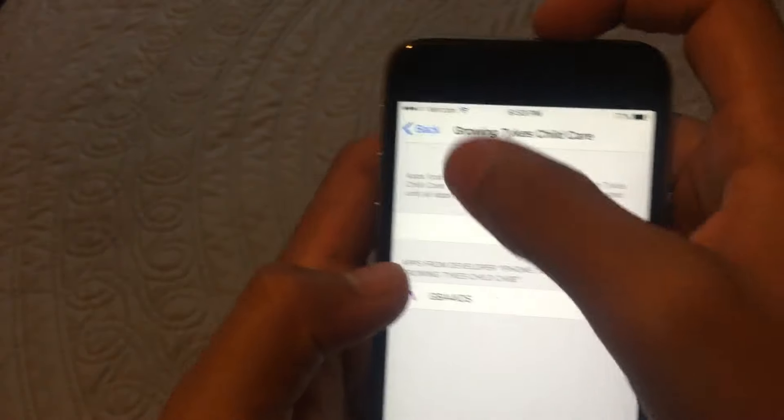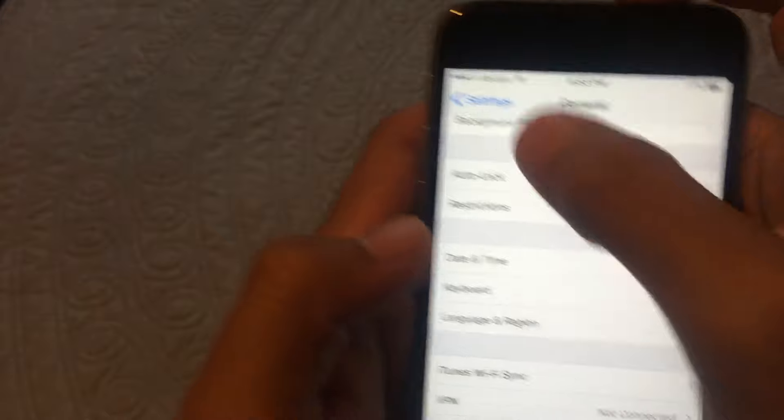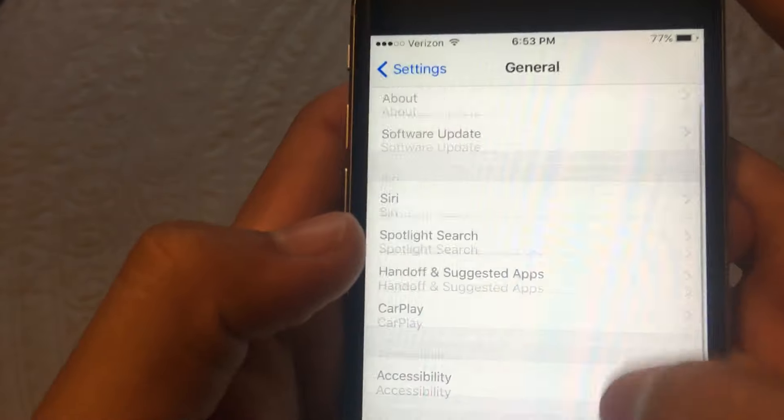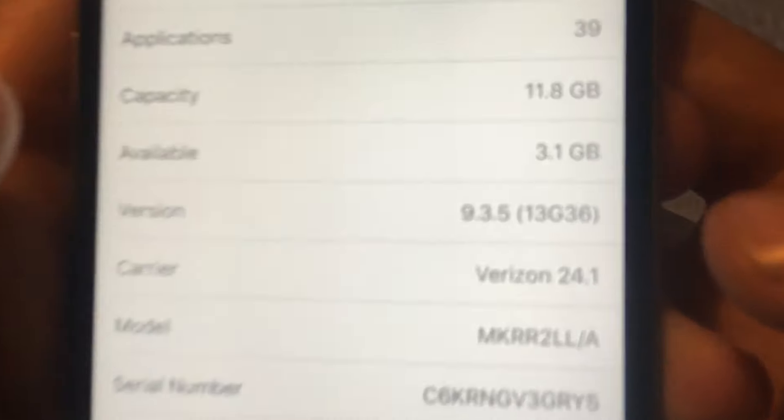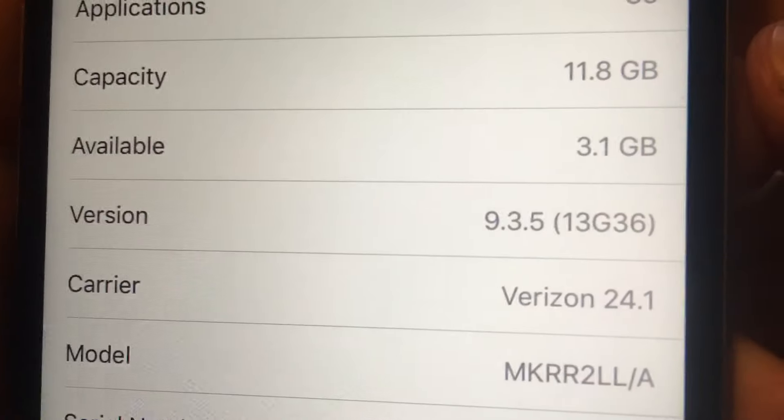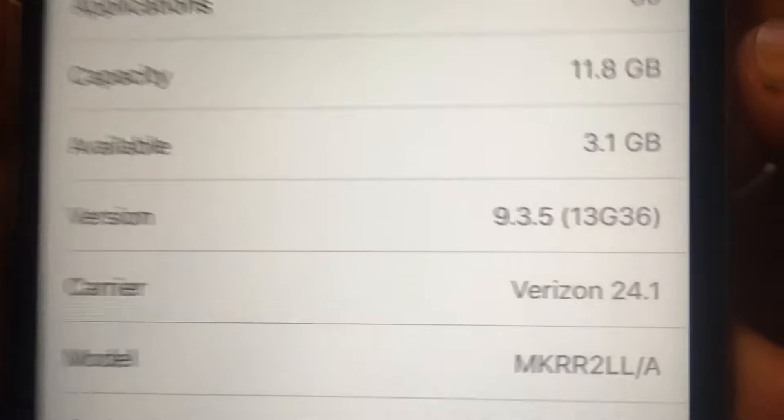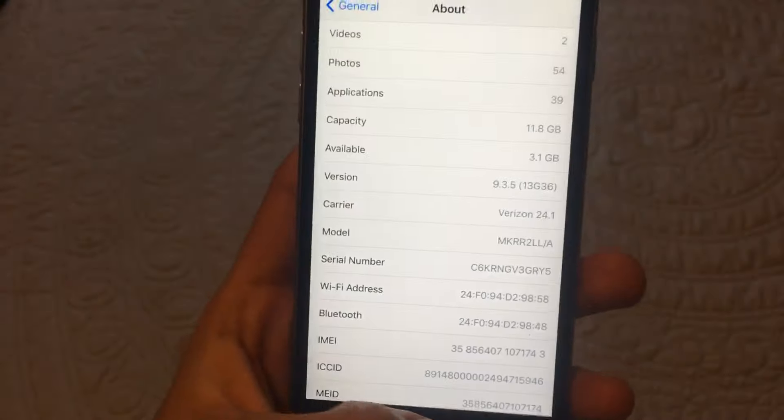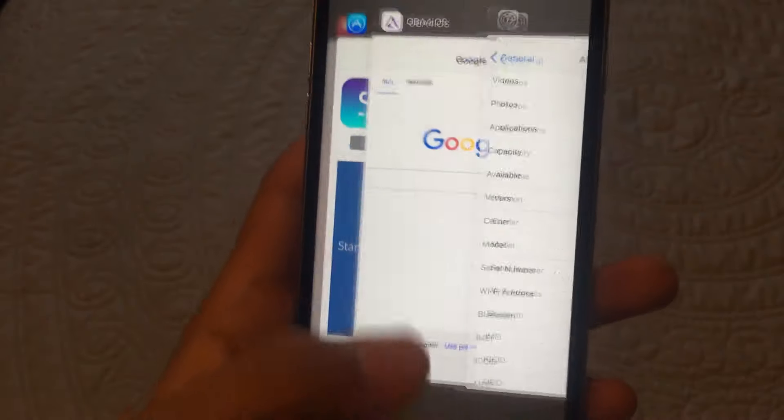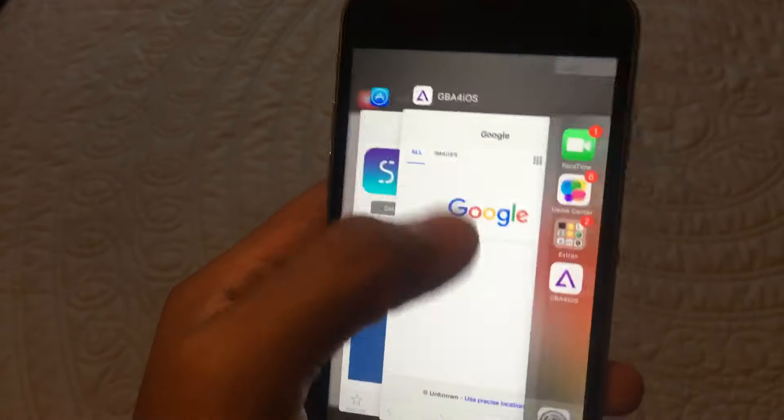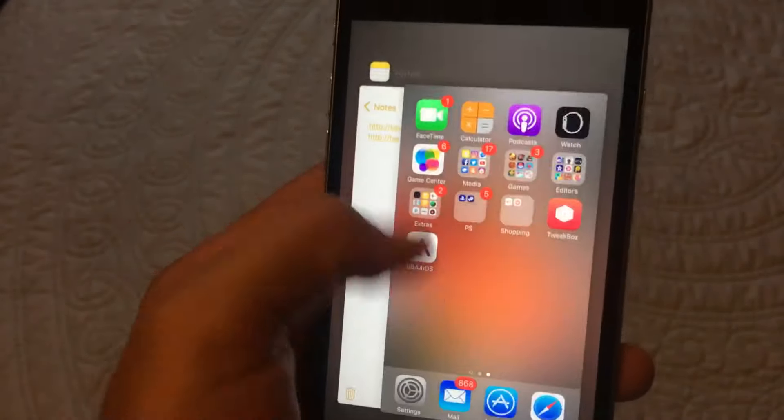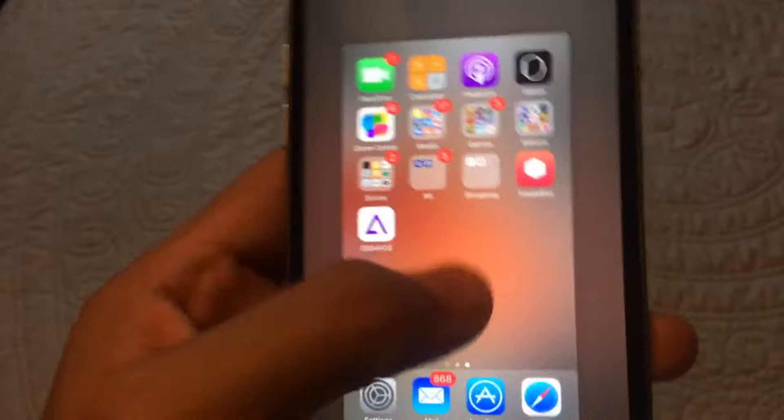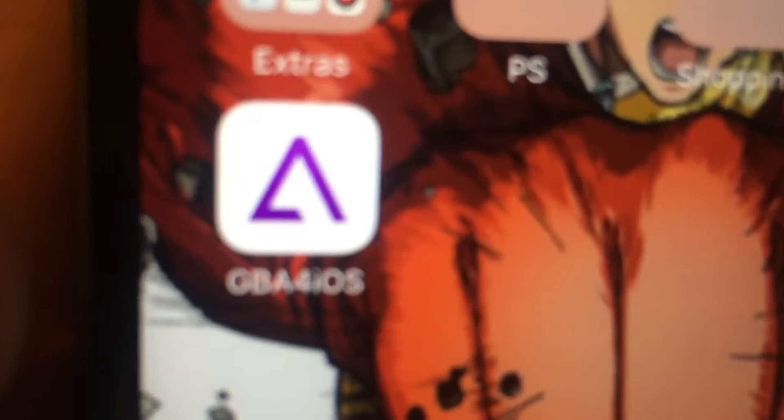Now to show you proof I'm in 9.3.5. See, there's proof right there. There's your proof. I am in 9.3.5 and this works 100%. And I hope this guide helped you guys to install this app right here.